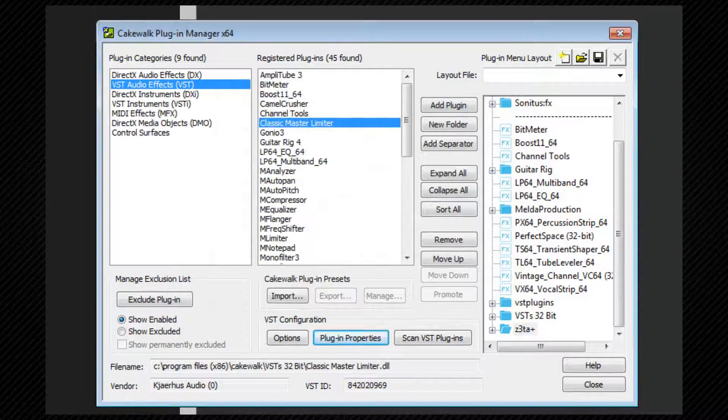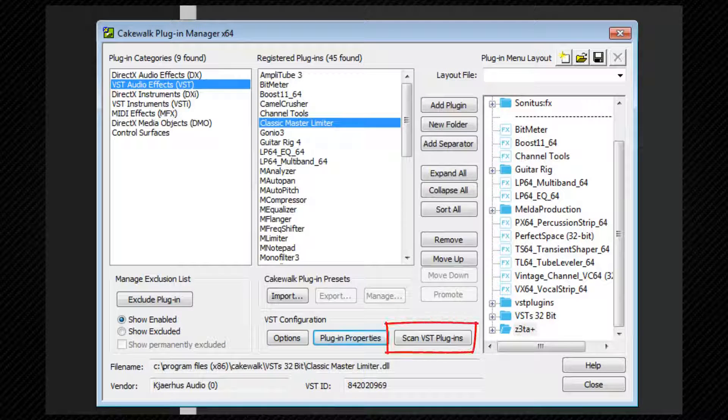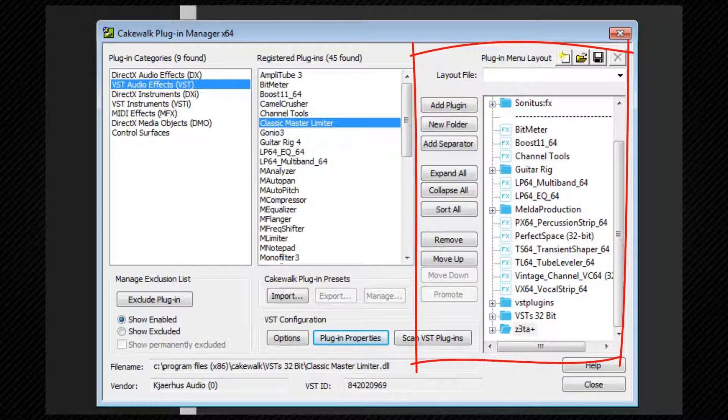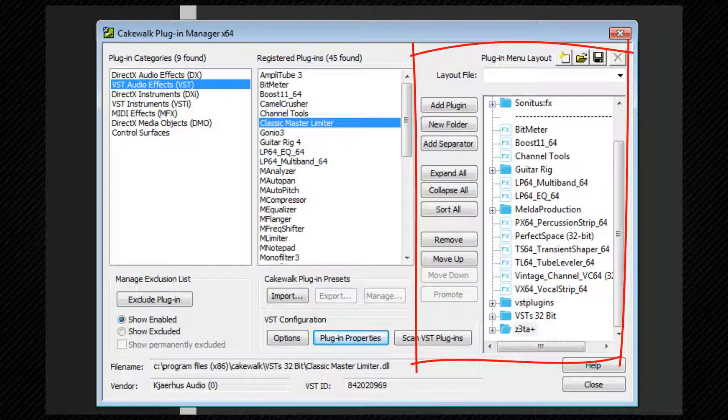A scan can be run manually by clicking the Scan VST Plugins button. To the right is the menu construction area, and menus can be created, deleted, and saved here.